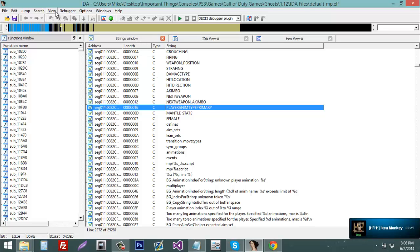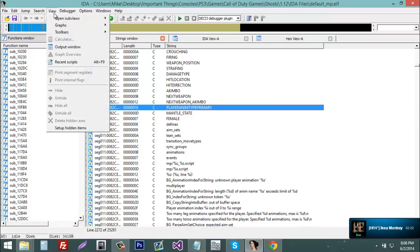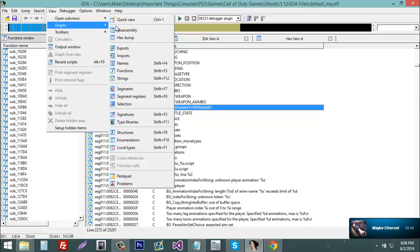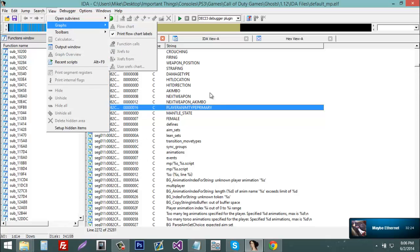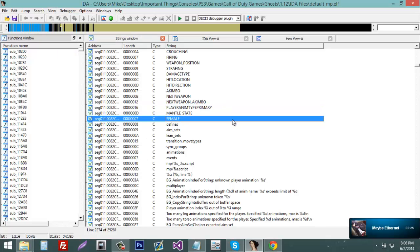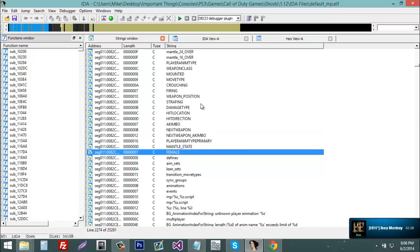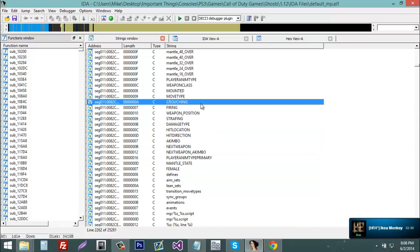So to get strings, just go to view, open subviews, and strings. I already have that open. So now you're going to search for a string.